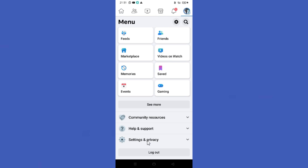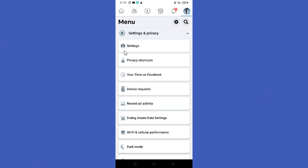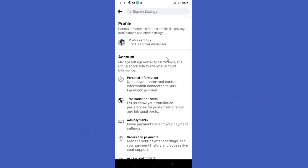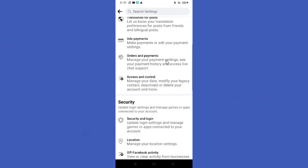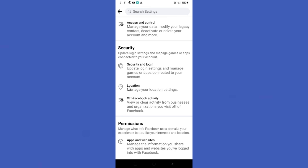Click the Settings option. Under Settings and Privacy, scroll down again, and here you can find the Location option. Tap on it to manage your locations.